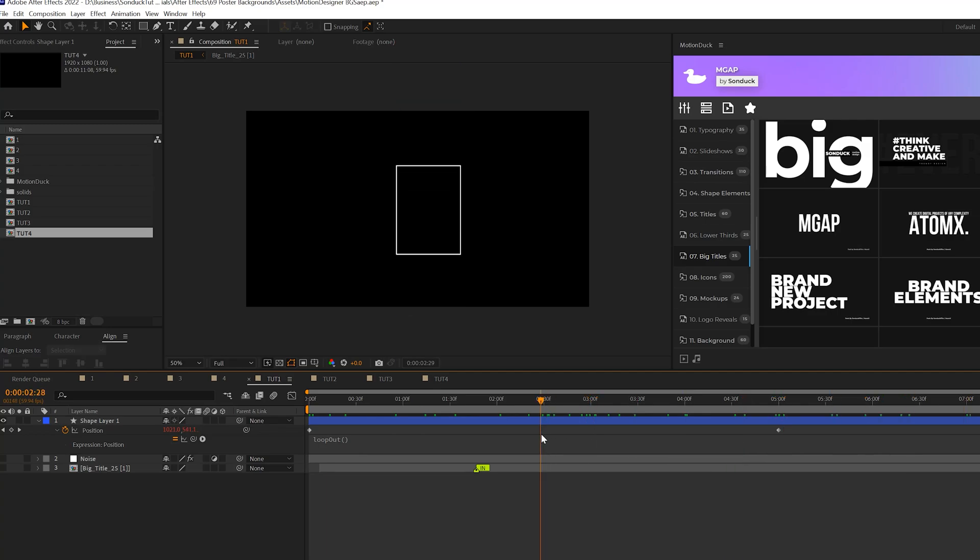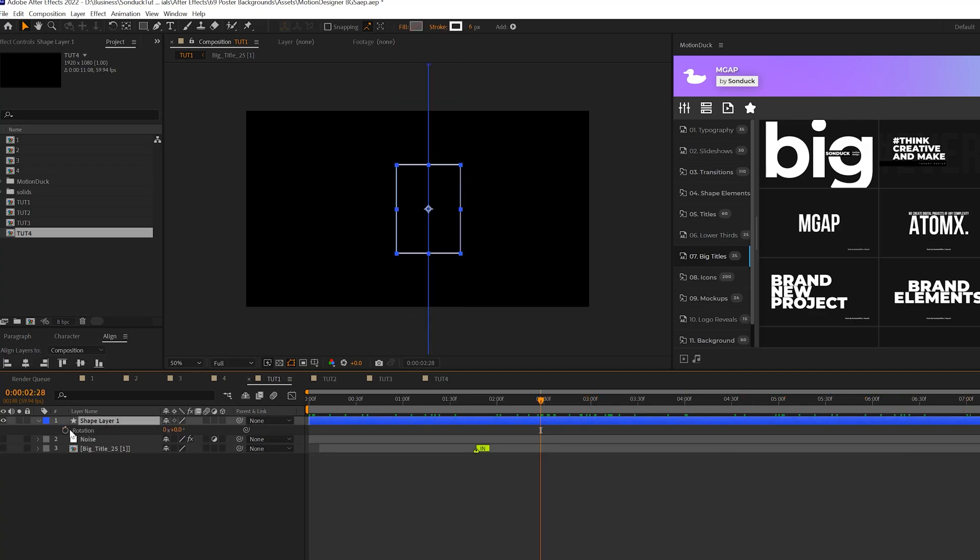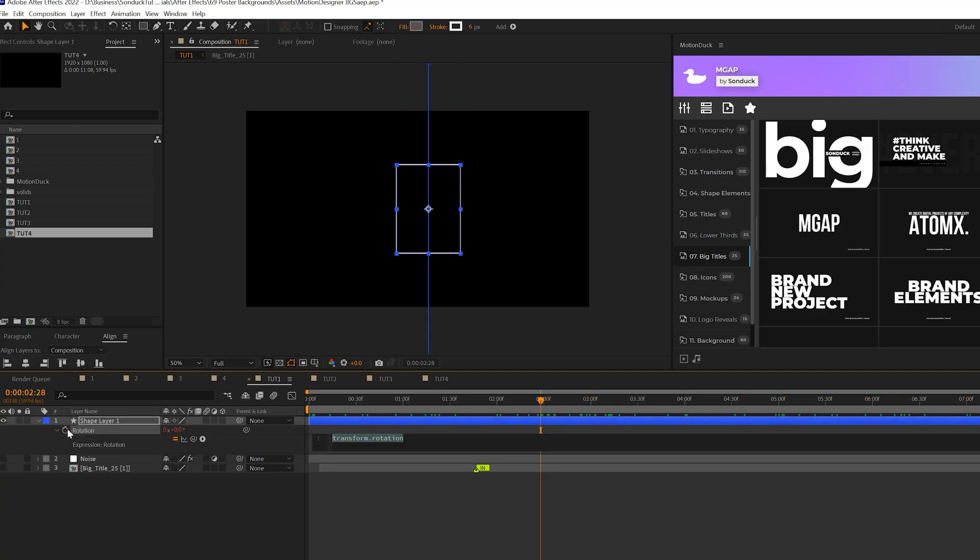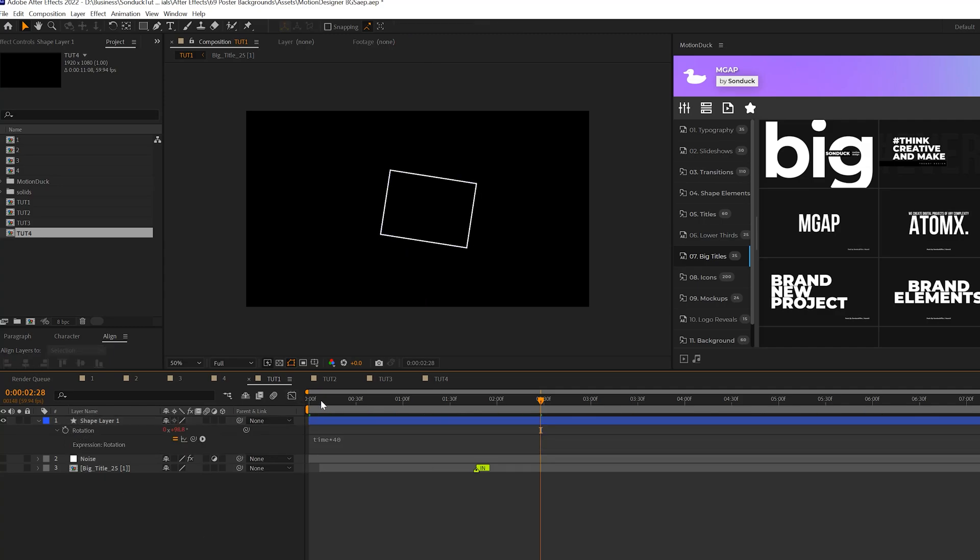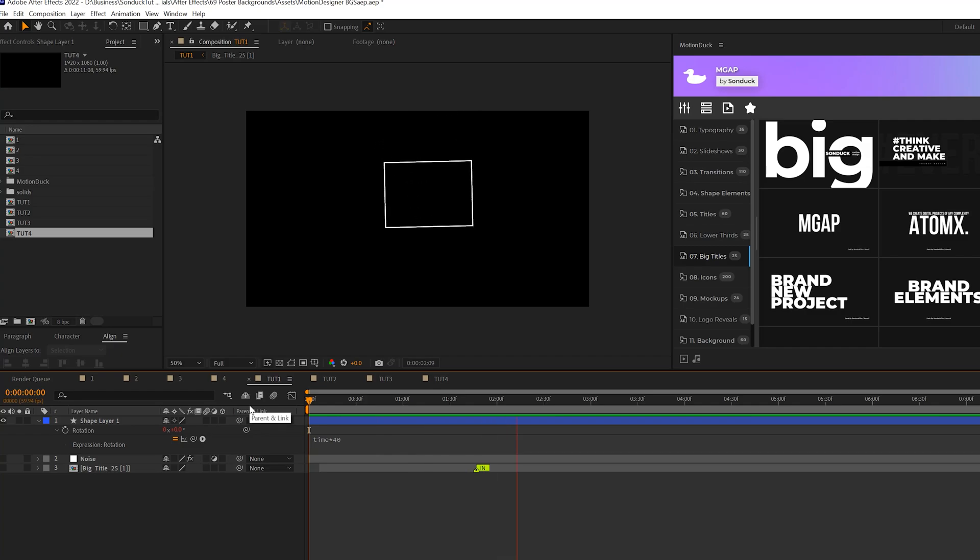So then we'll hit R on our keyboard for rotation and we'll type in time asterisk 40. This way our shape will be rotating here in our comp.